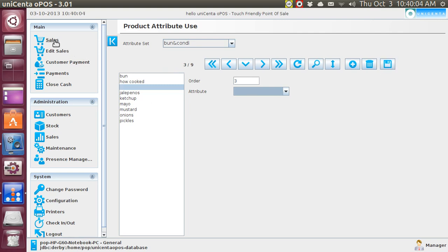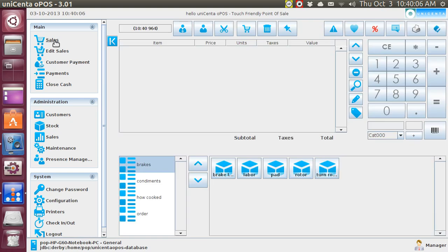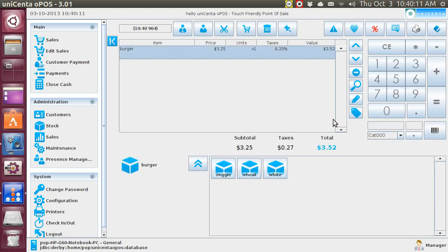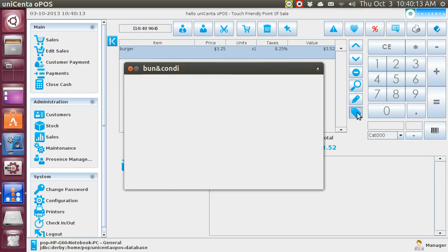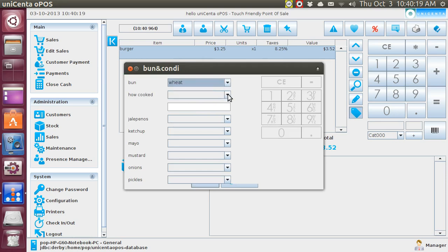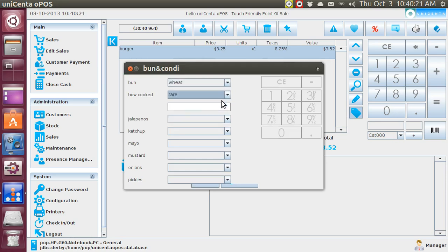Let's go to sales, and let's go to burger again. Now, watch this. This is kind of neat. Shazam! I've got a freeform one in there now, you see. Wheat, how cooked, and I can type something in. To the chef.